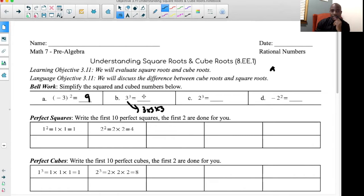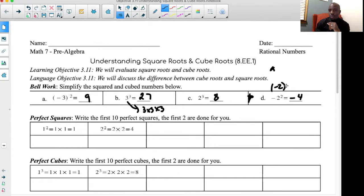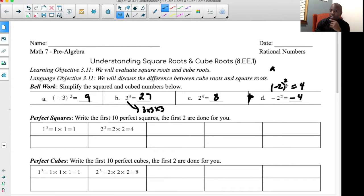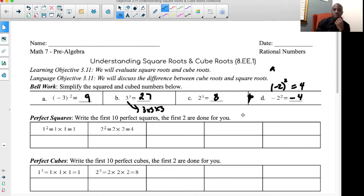For the answers: A, you should have got nine. B, you should have got 27. C, you should have got eight. D, you should have got negative four. This one is weird because negative two squared is not the same as negative two to the second power. If you put it in the calculator, that one gives you positive four whereas the other gives you negative four. Be aware of that.